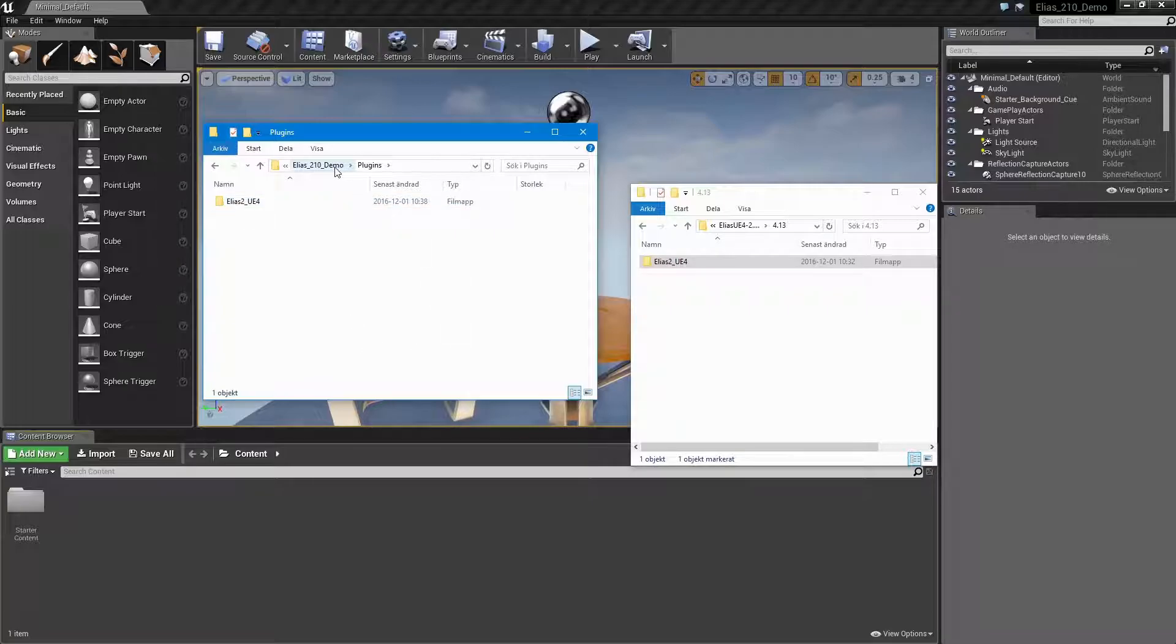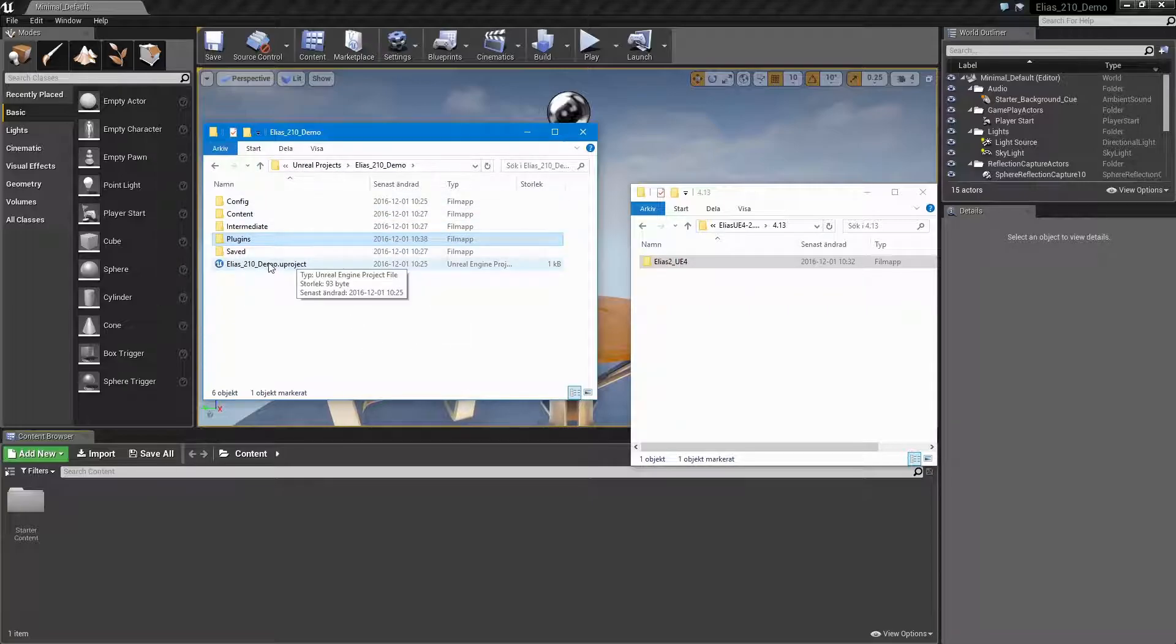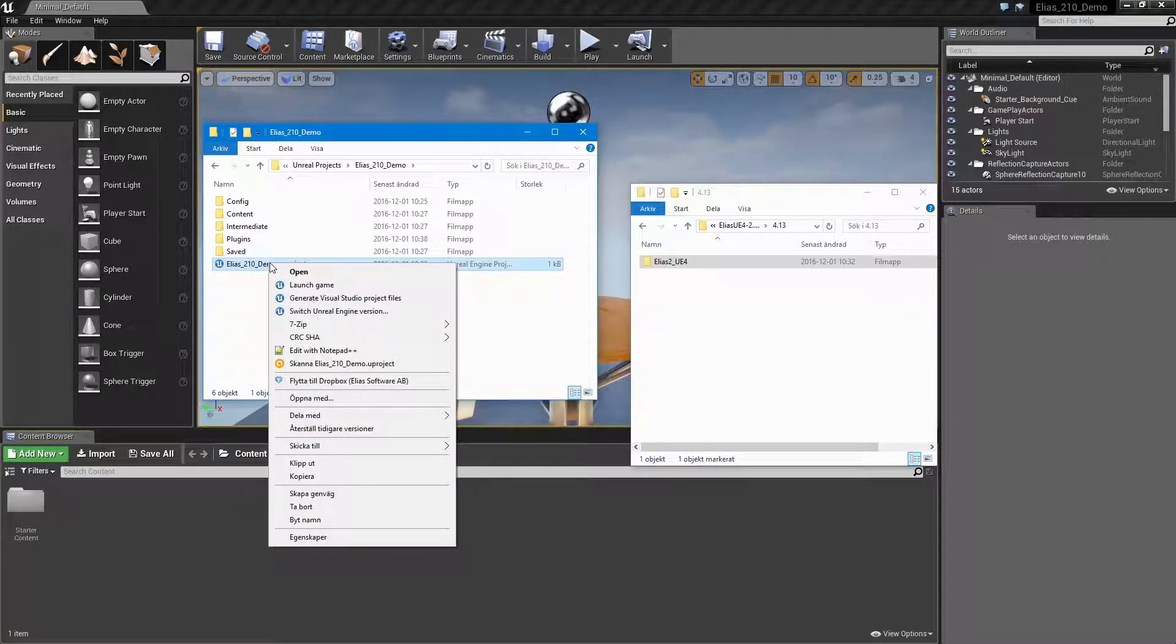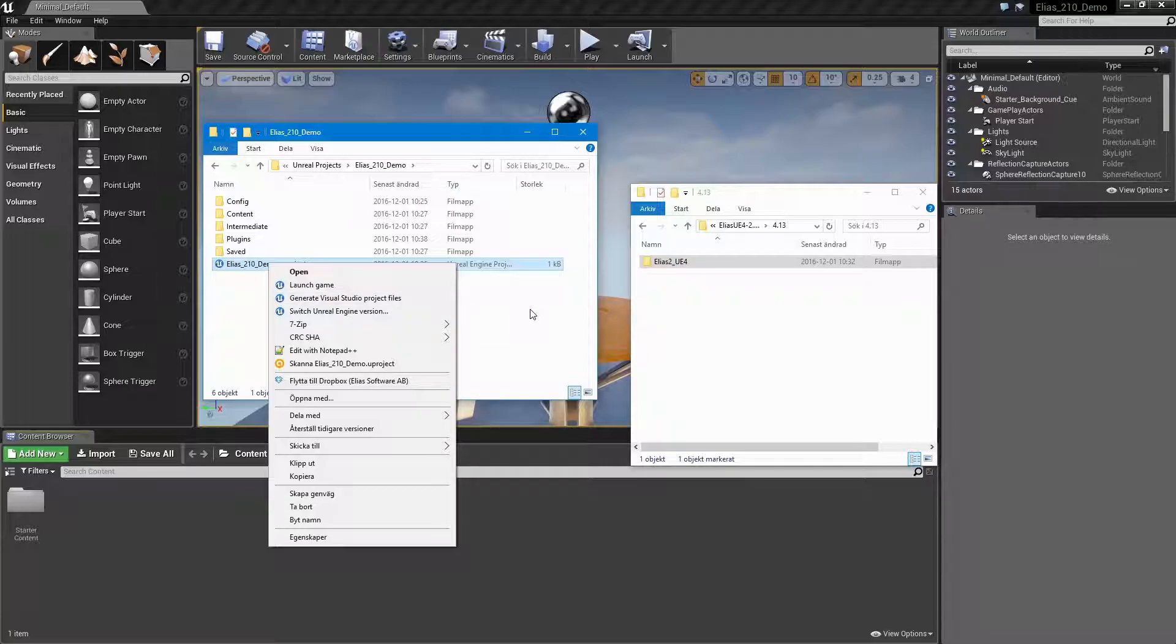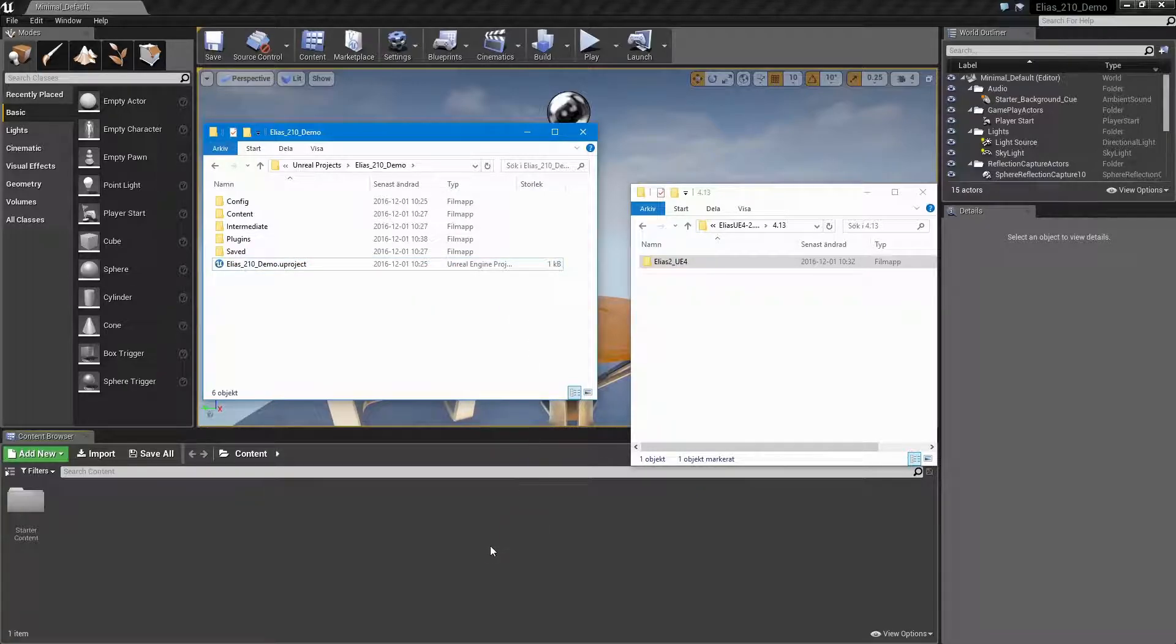If you're using a C++ project, you may need to right-click the uProject and select Generate Visual Studio Project Files. For the plugin to load, an editor restart is required.